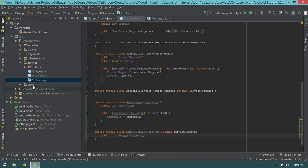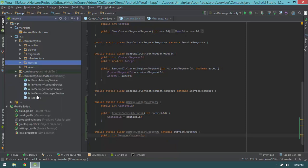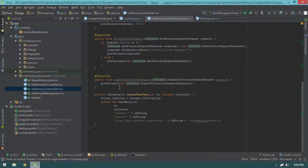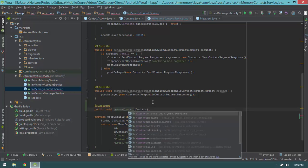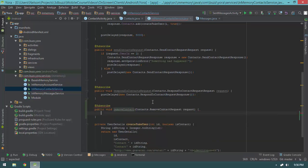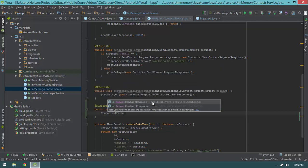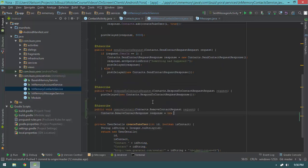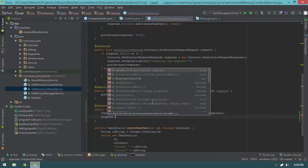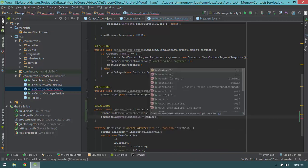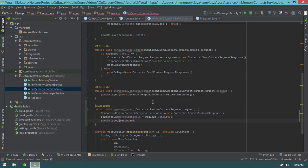Now let's go ahead and implement it in our in-memory service. I'll jump into the in-memory package, open InMemoryContactService, scroll to the bottom, and add: subscribe public void removeContact with a RemoveContactRequest request. We create a RemoveContactResponse, set response.removedContactID to request.contactID, then call postDelayedResponse. That's quickly put together so it'll work when we click on that.